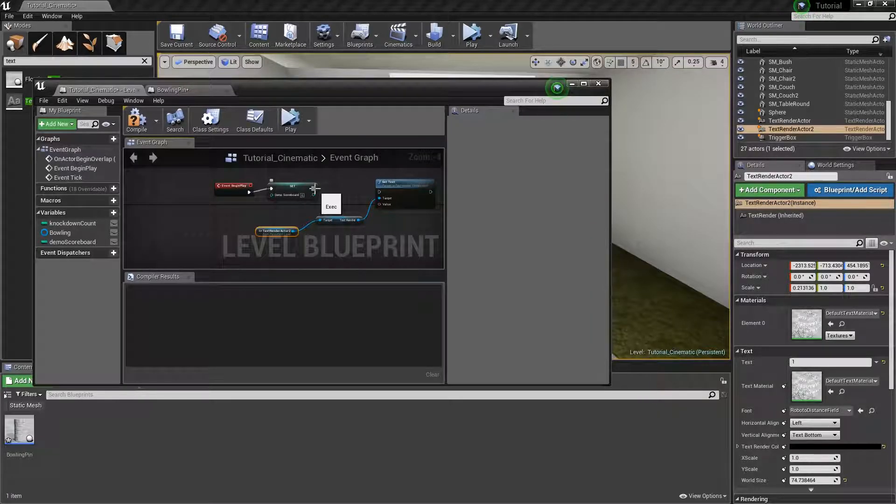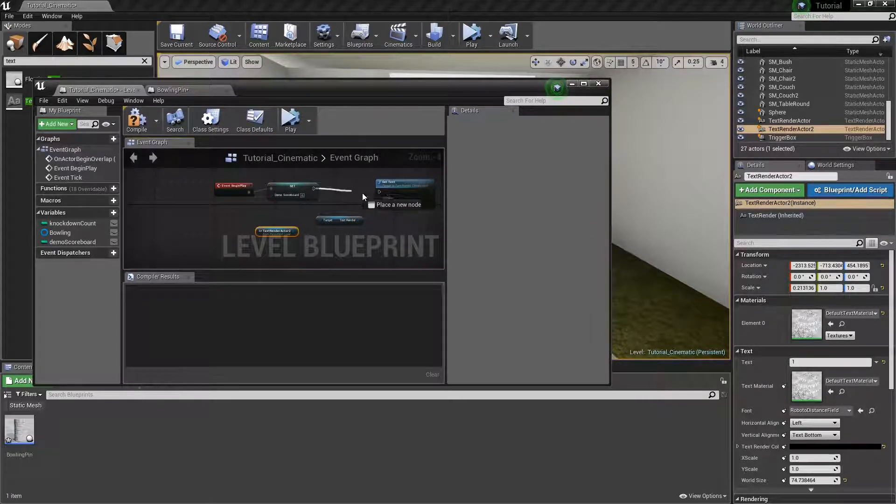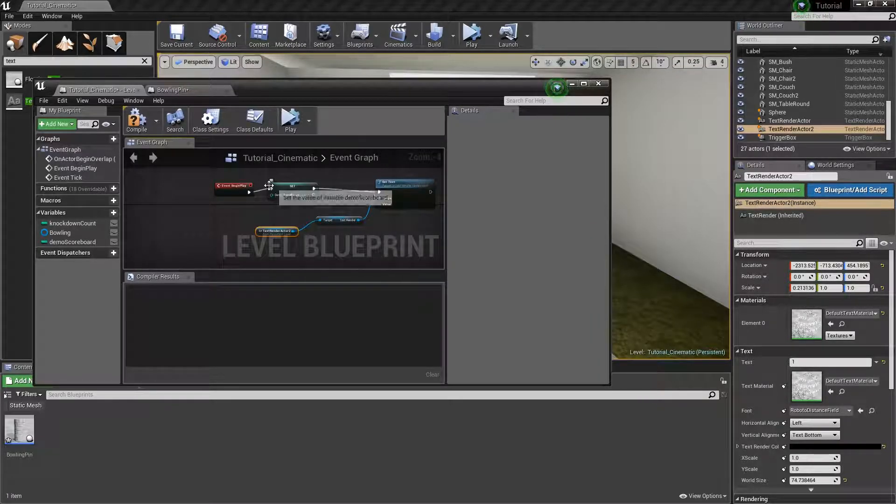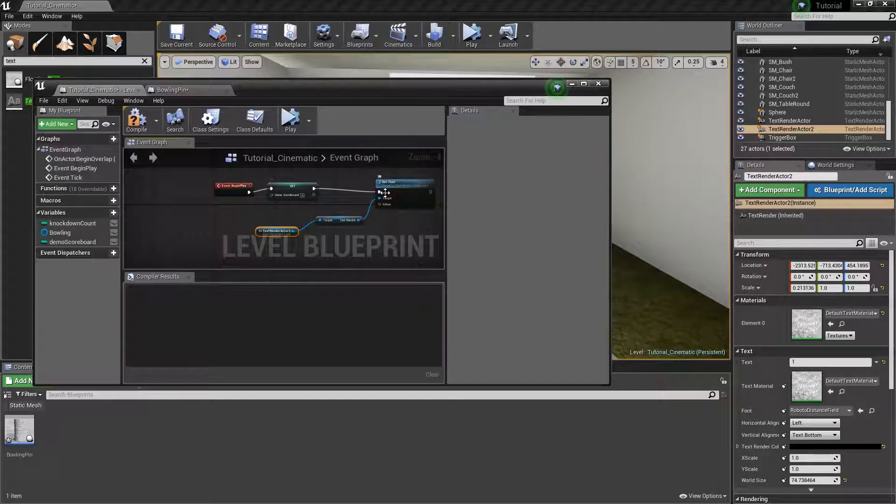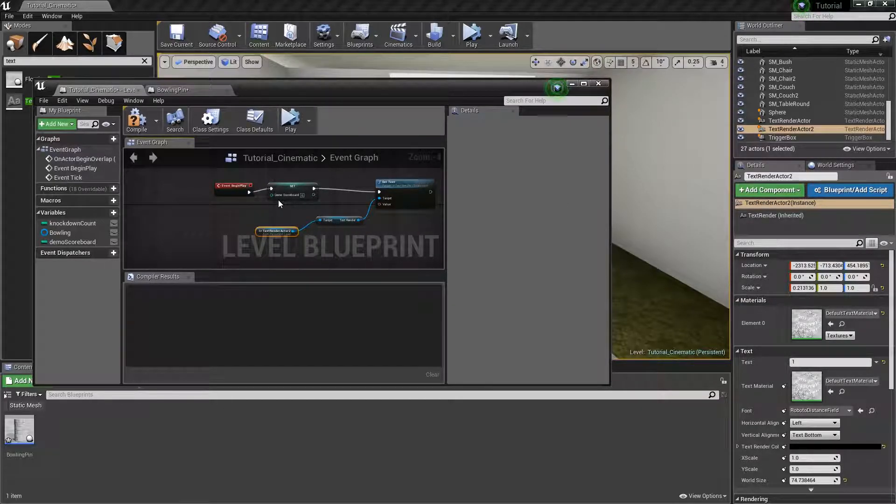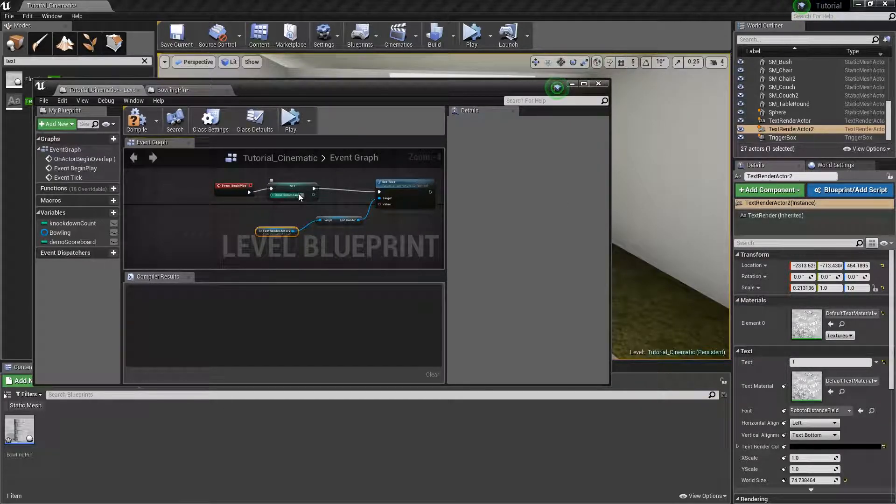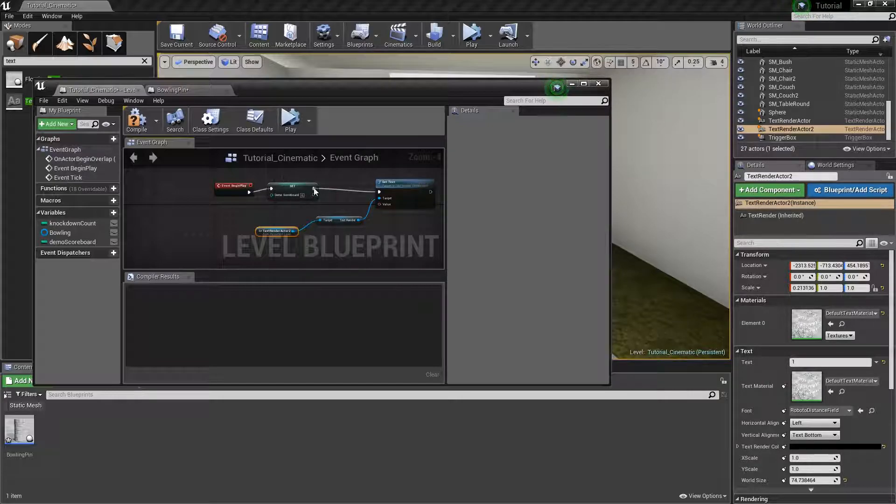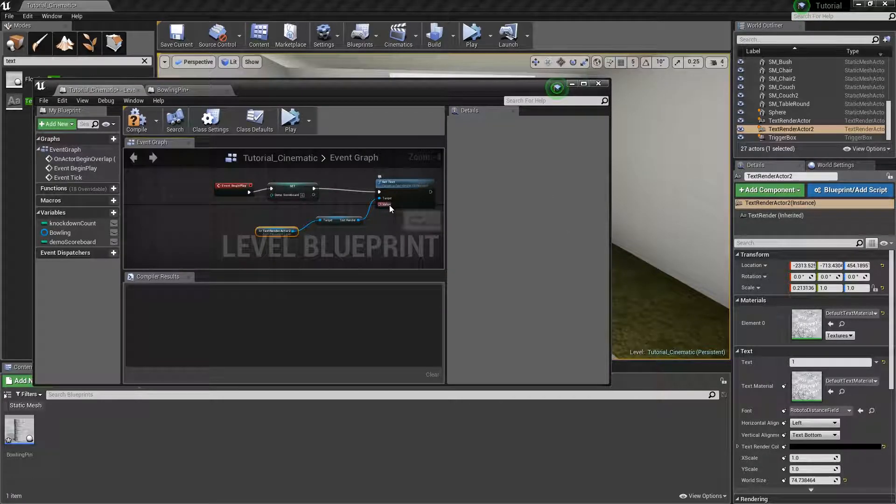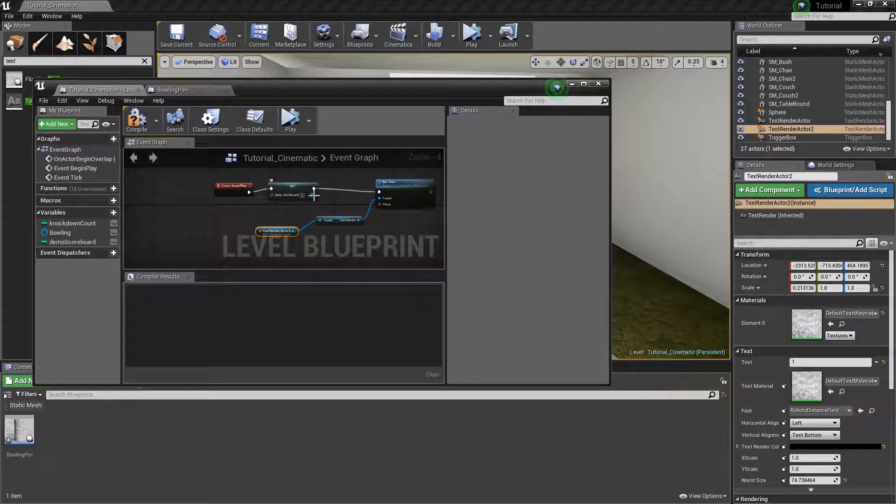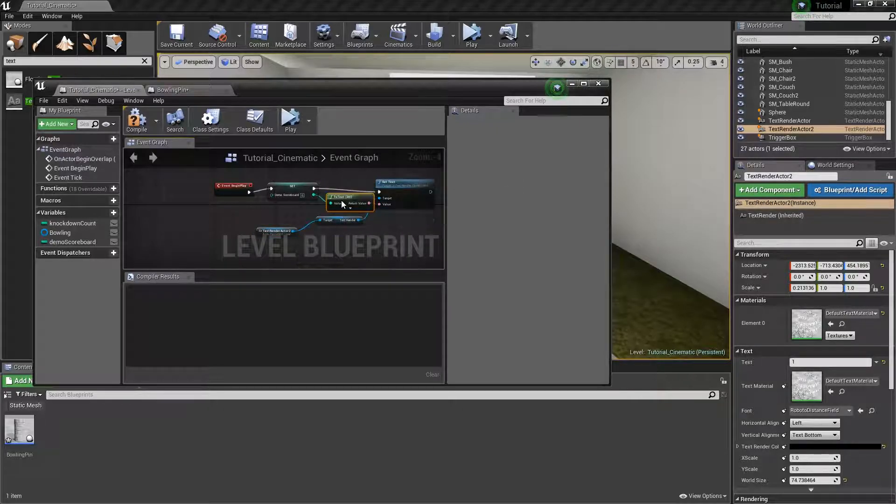And now there is no connection here. First and foremost, you always connect the execution event together to control the flow of data from this to this to this. And now we need to get whatever the return value for this is and plug that into the value of the text. And once you do that, you will see the magic happen.